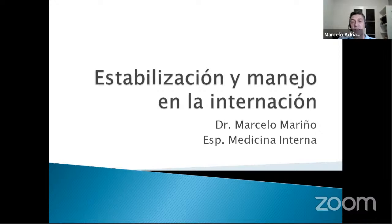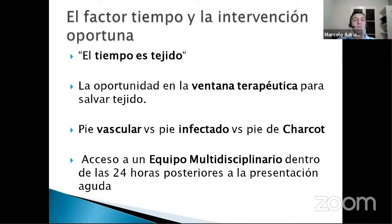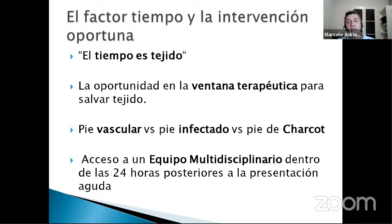En cuanto a la estabilización de un paciente que llega a urgencias con posible criterio de internación, está el médico de guardia y el equipo clínico, pero necesariamente tenemos que tener un equipo multidisciplinario que atiende al pie diabético. Toda institución no estaría haciendo bien los deberes si esto no está funcionando. El factor tiempo es clave: el tiempo es tejido, y la oportunidad de esta ventana terapéutica para salvar tejido también es clave. En las primeras 24 horas deberían participar todos los actores del equipo: clínicos, endocrinólogos, traumatólogos, hemodinamistas y eventualmente cirujanos vasculares.